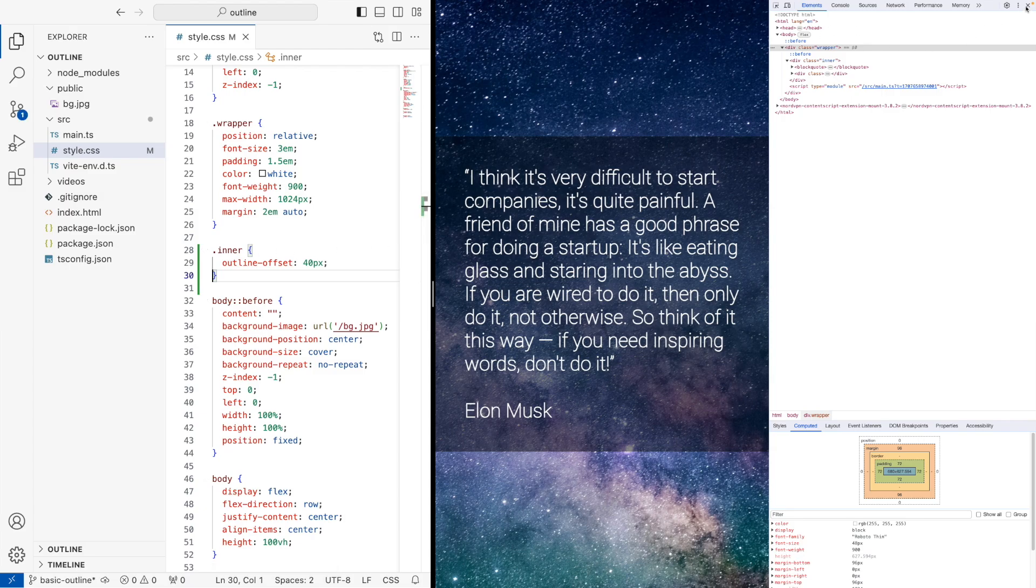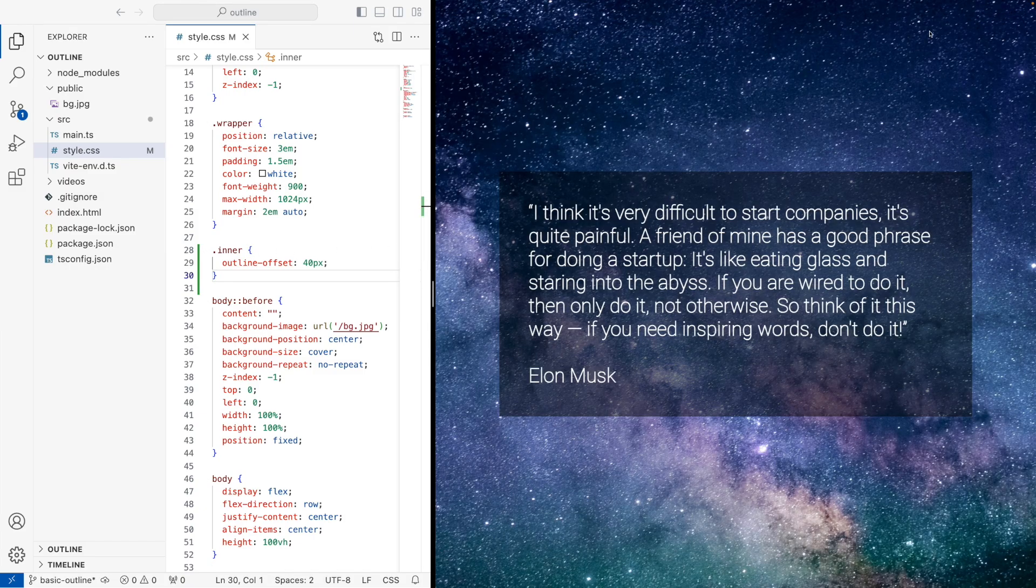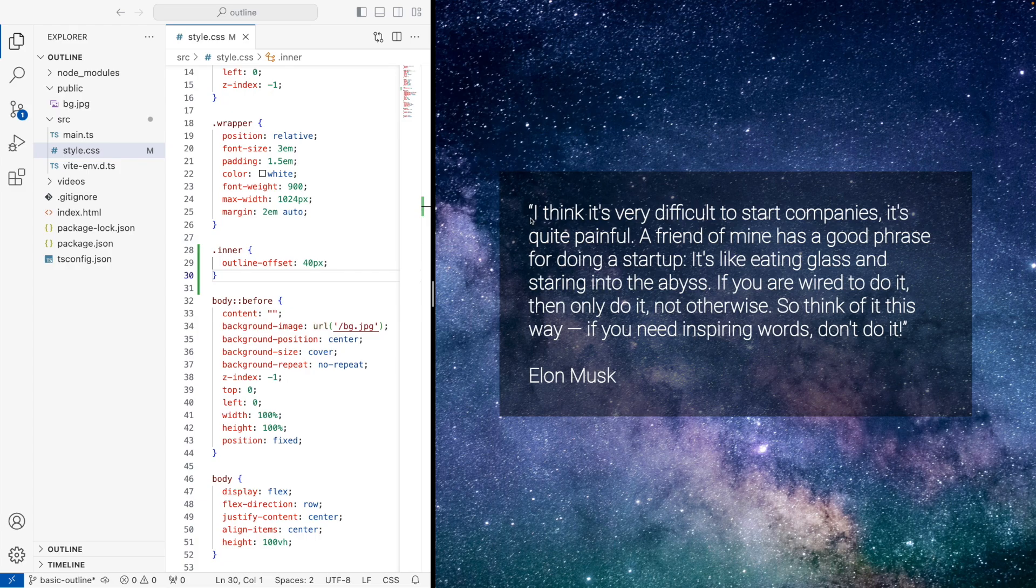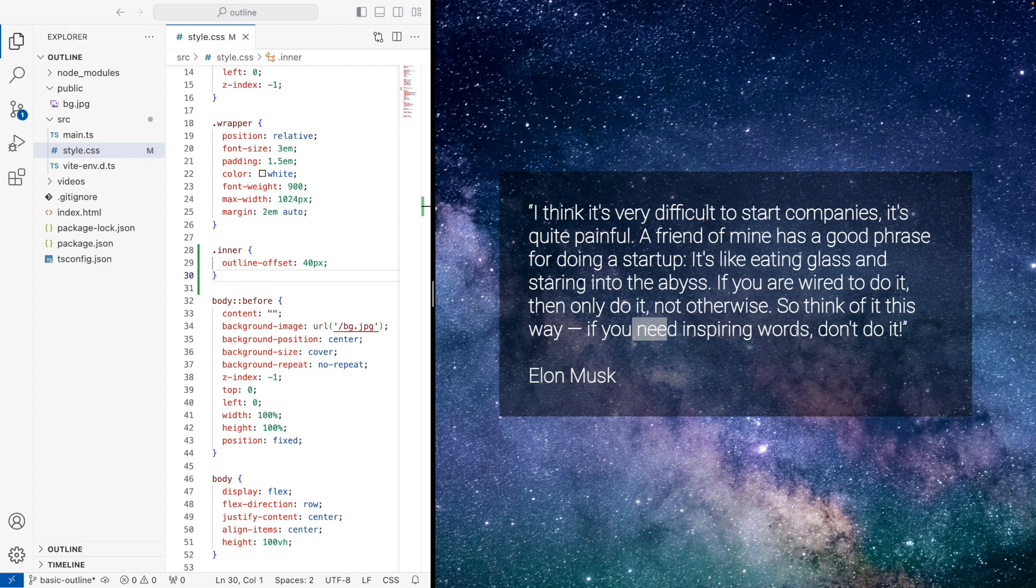And I think Elon Musk's quote in itself deserves the time taken for it. I think it's very difficult to start companies, it's quite painful. A friend of mine has a good phrase for doing a startup. It's like eating glass and staring into the abyss. If you're wired to do it, then only do it, not otherwise. So think of it this way. If you need inspiring words, don't do it.